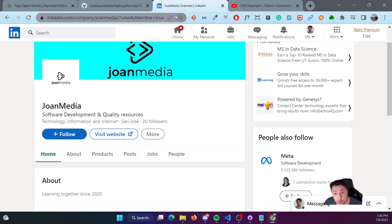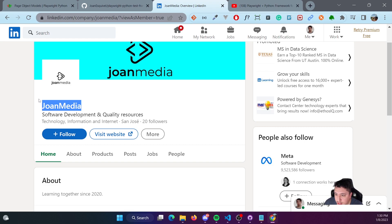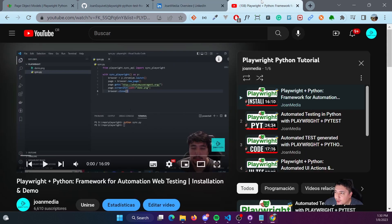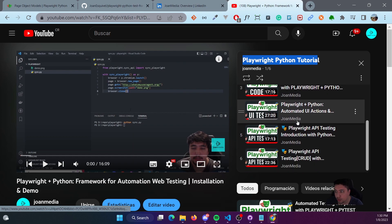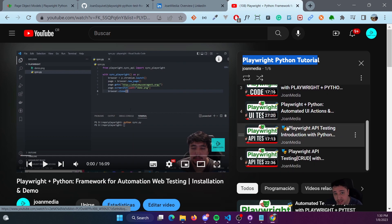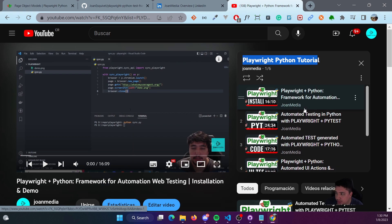I've also created a LinkedIn page for Joint Media. If you want to follow it, I'll appreciate it because I post a lot of content related to software development and quality assurance. Also, if you want to check my channel, you'll find a very interesting playlist about Playwright Python tutorials — how to install it, how to work with PyTest, Codegen, UI tests, API tests, and so on.